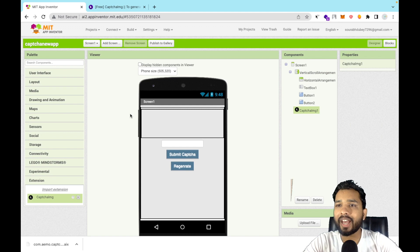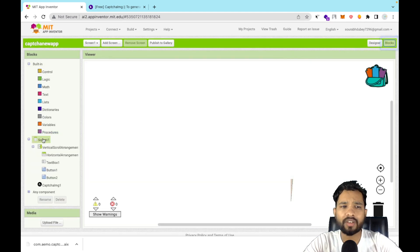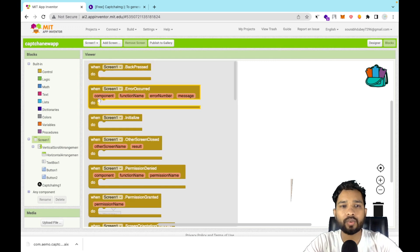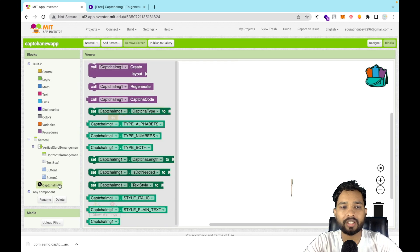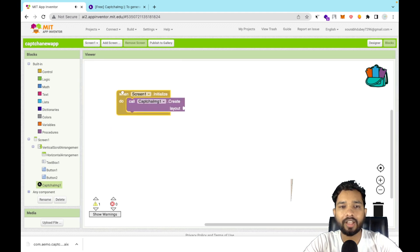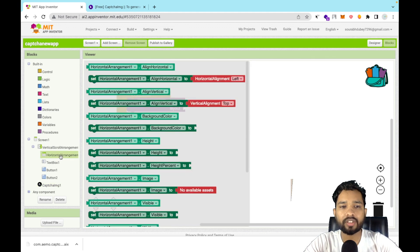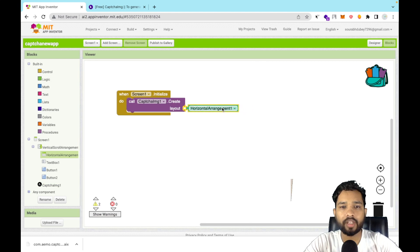Drag and drop the extension onto the screen. Now let's go to the Blocks section. Whenever someone opens our app — that is, when the screen initializes — we will call the CAPTCHA's 'Create Layout' block. Choose the Horizontal Arrangement as the layout in which we want to create our CAPTCHA, and drag and drop it accordingly.